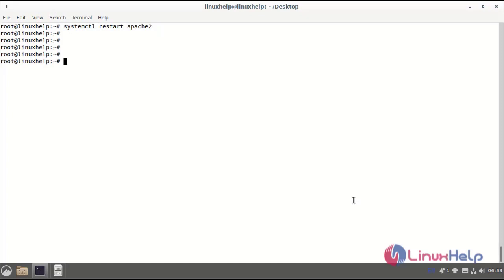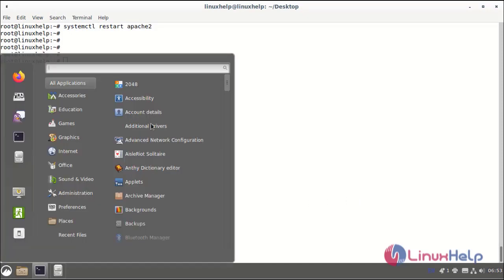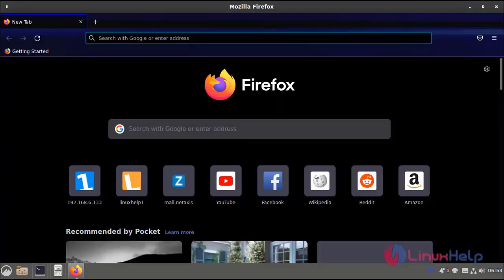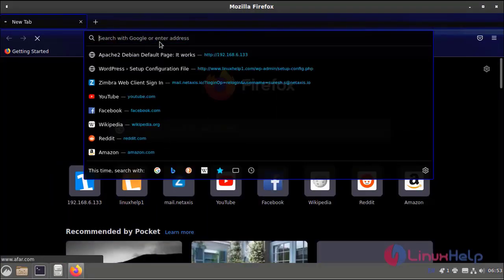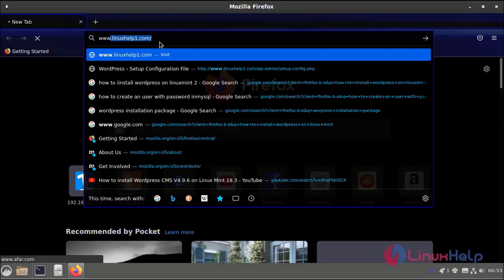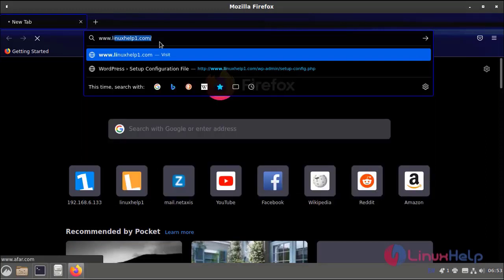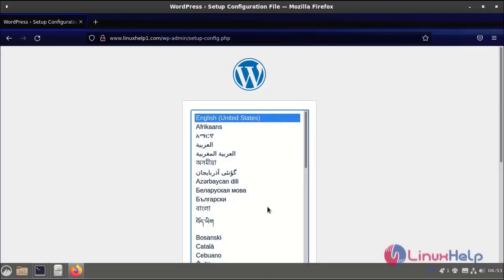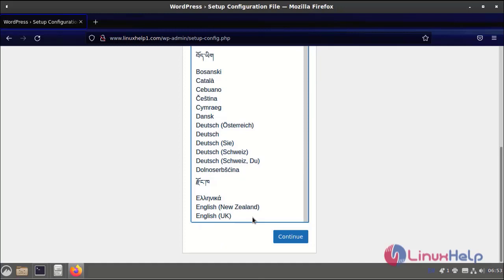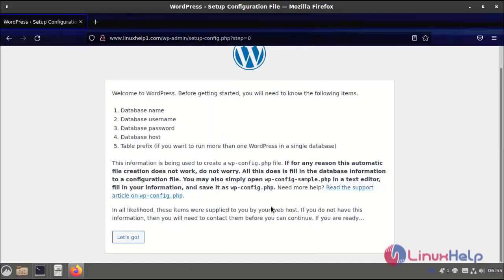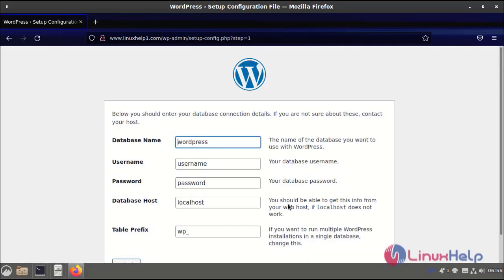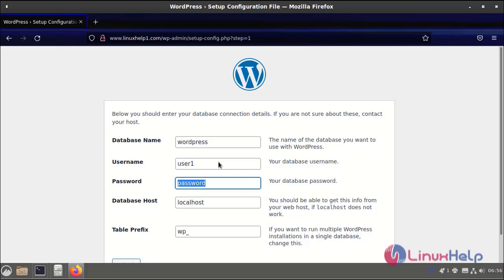Now we can access our server and see the installation screen, so go to the browser and search the server name. First, choose the installation language as WordPress supports many languages. Select language and continue. Then you will be shown some details about the configuration file. In the next step you should enter the database connection details, database name, username, and password.